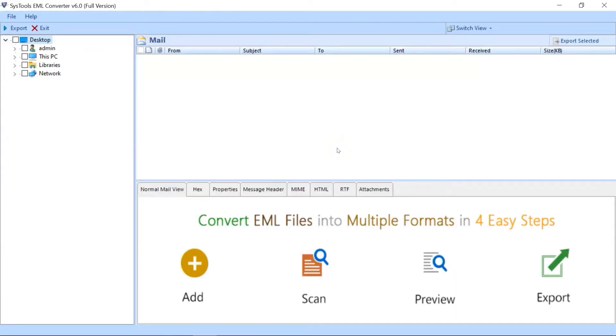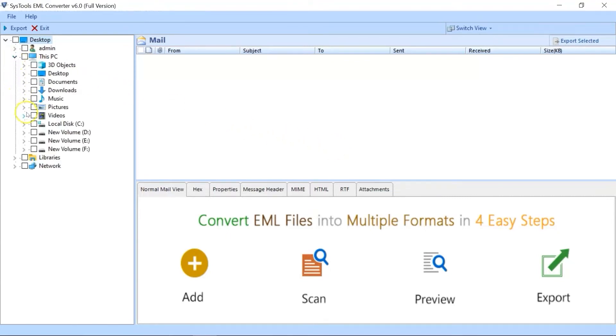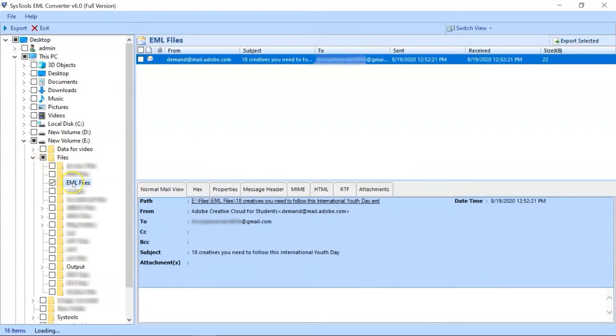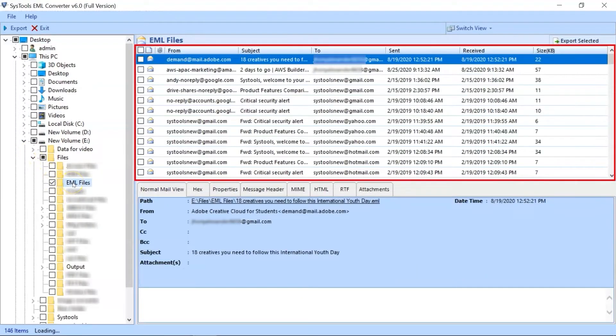Here you can see the software comes with a simple and user-friendly interface. Navigate and select EML files from the desired location of your choice. Double-click the EML folder of your choice to load its data in the right side menu pane.